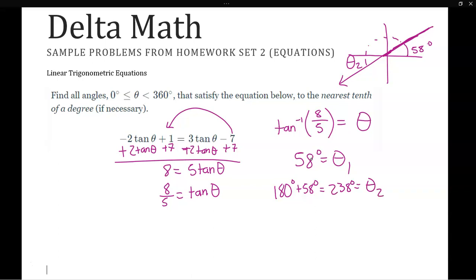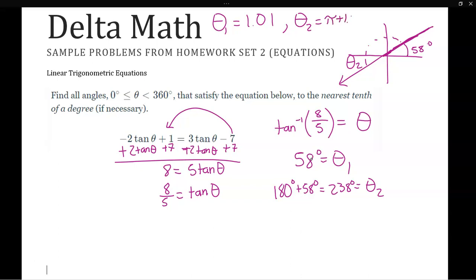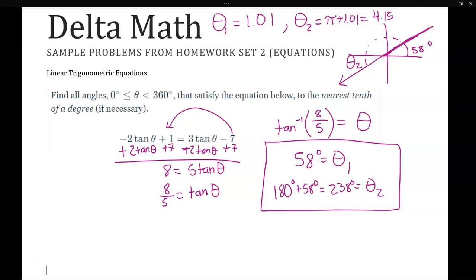If we were in radians, we'd do exactly the same thing except we'd add pi. Theta 1 in radians is about 1.01, and theta 2 would be pi plus 1.01, which is 4.15. Those are the two values in radians. In degrees, as Delta Math requests, you isolate the trig function, use the inverse trig value, and find all angles between 0 and 360 — you should always get 2 unless it's a quadrantal angle.